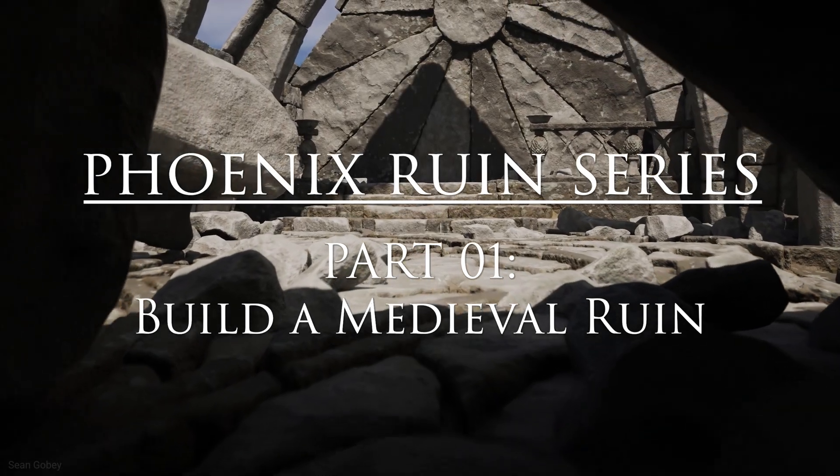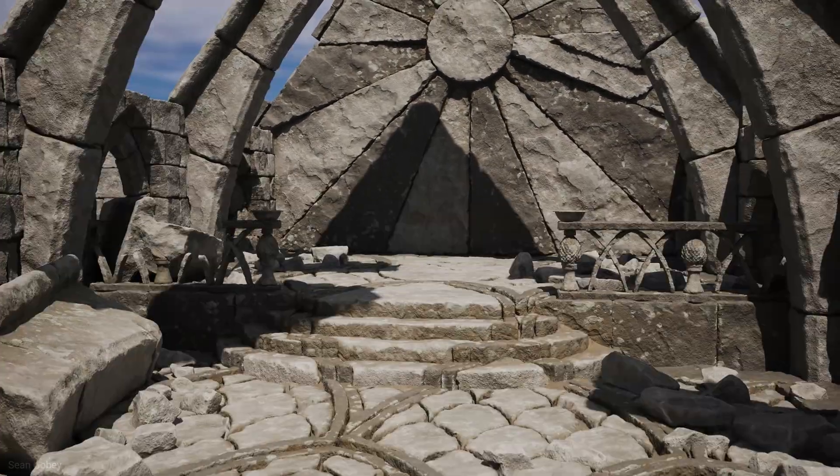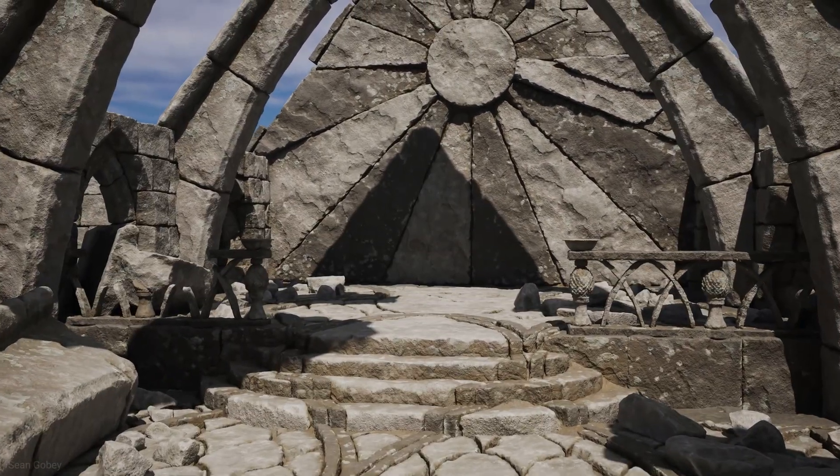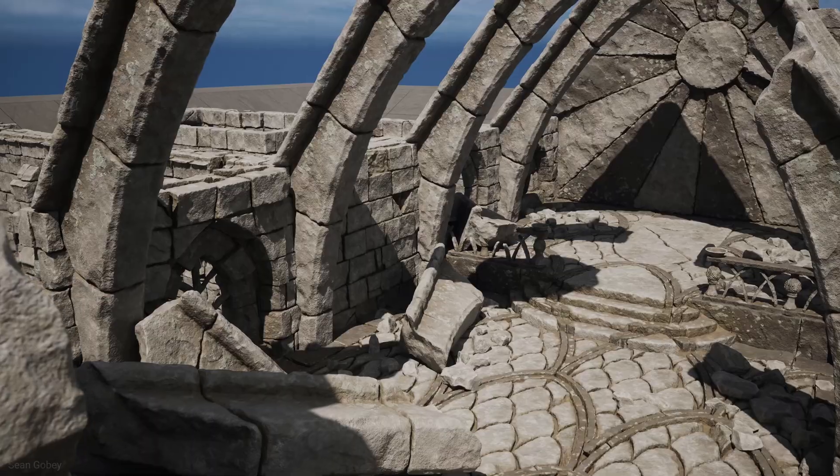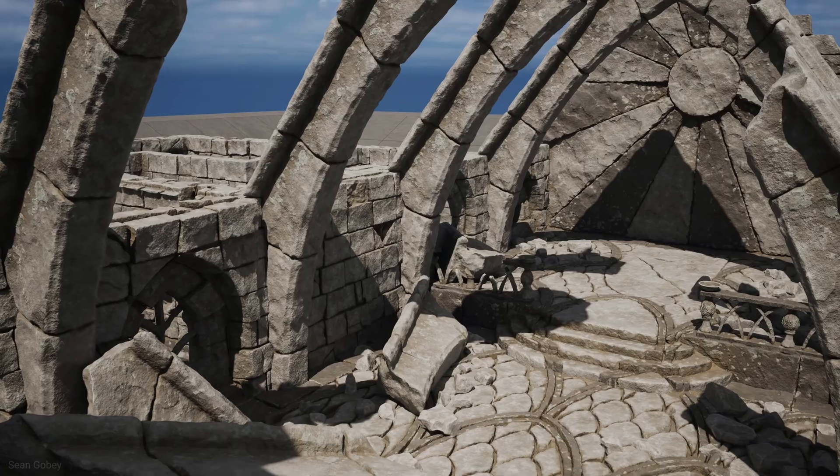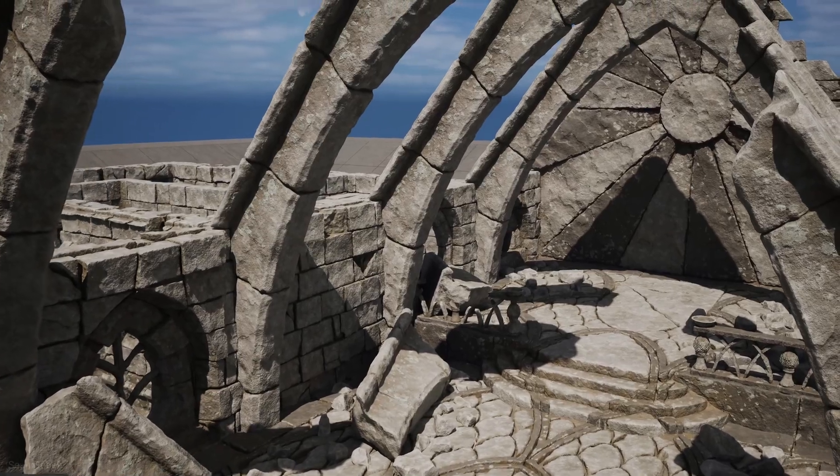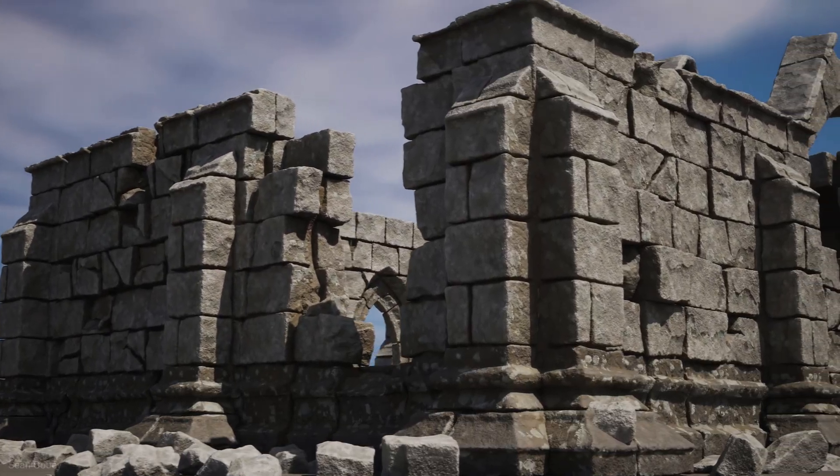If you're a 3D artist who's driven to grow and master high-poly asset creation, this Phoenix Ruin series is for you.